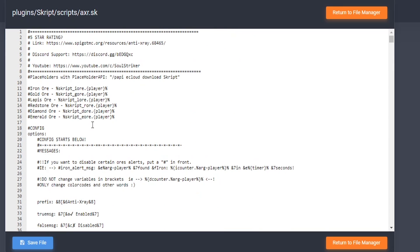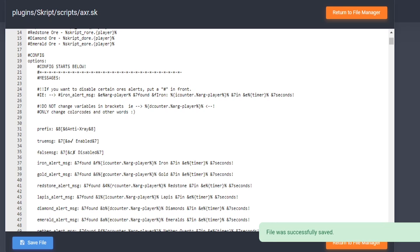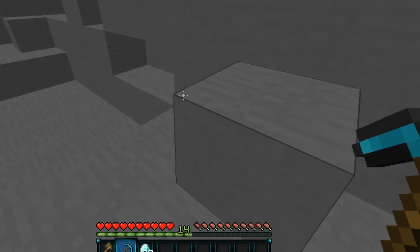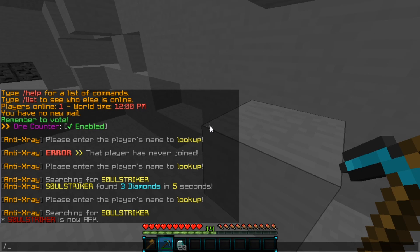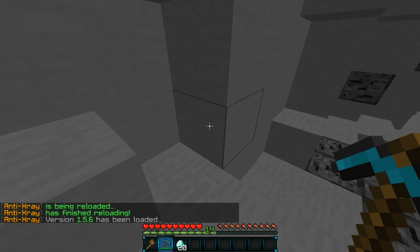Once you have edited and saved the file, all you have to do is save it and then back in game you can just do SK RL AXR and that will reload whatever changes you saved.